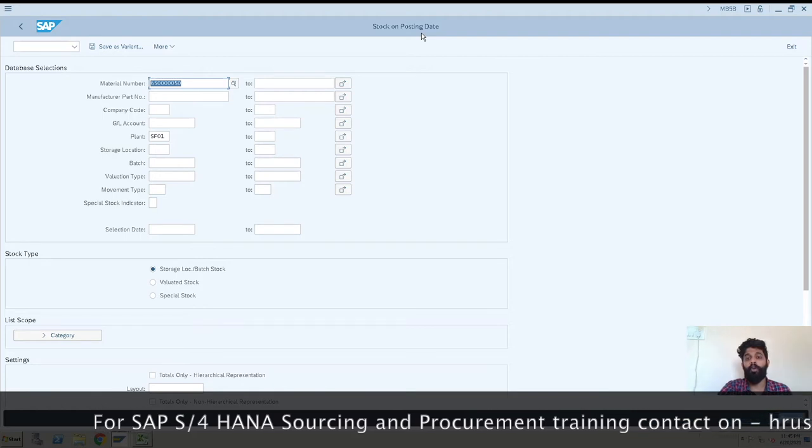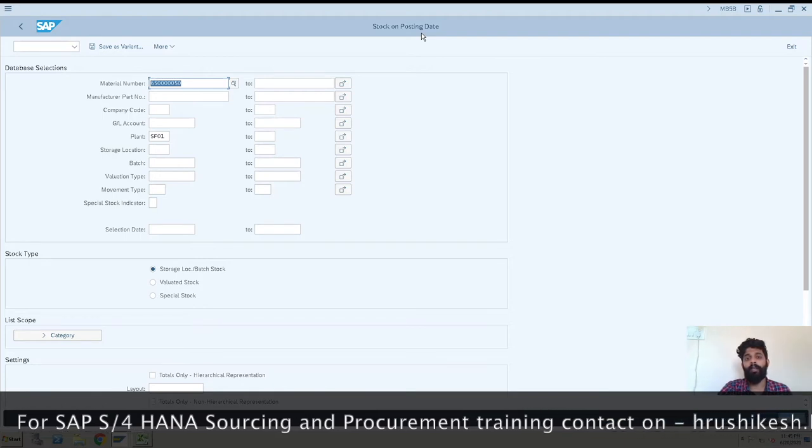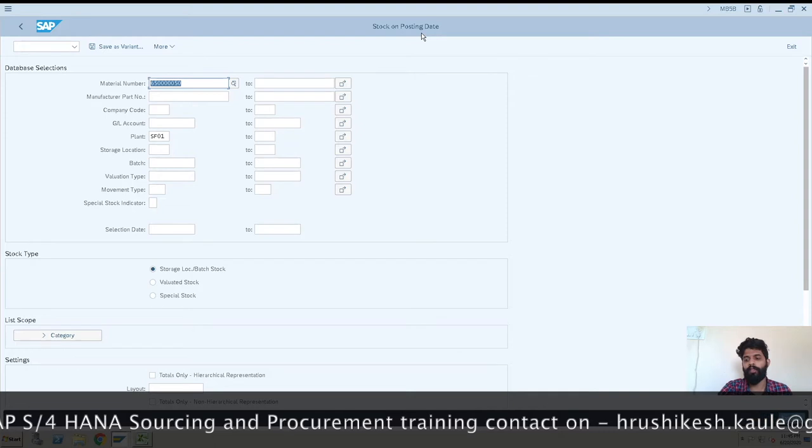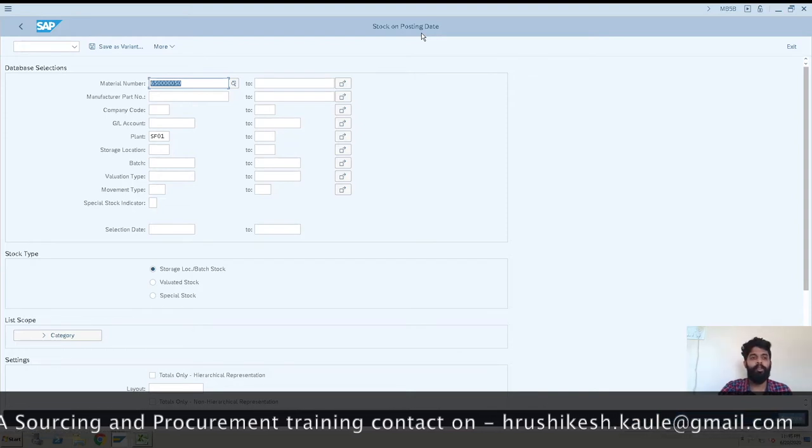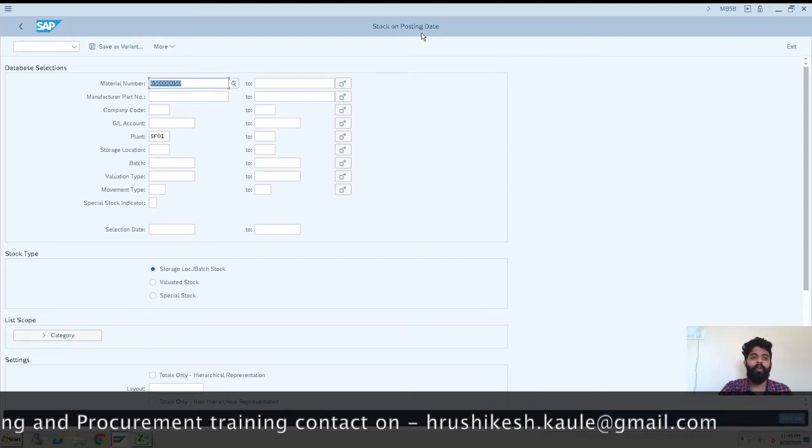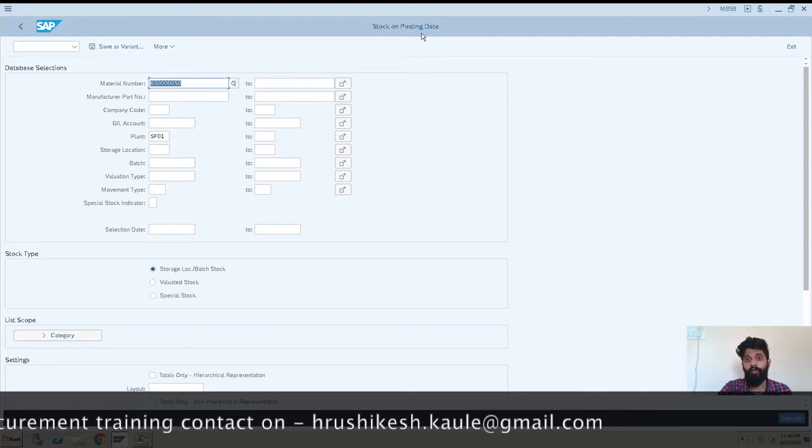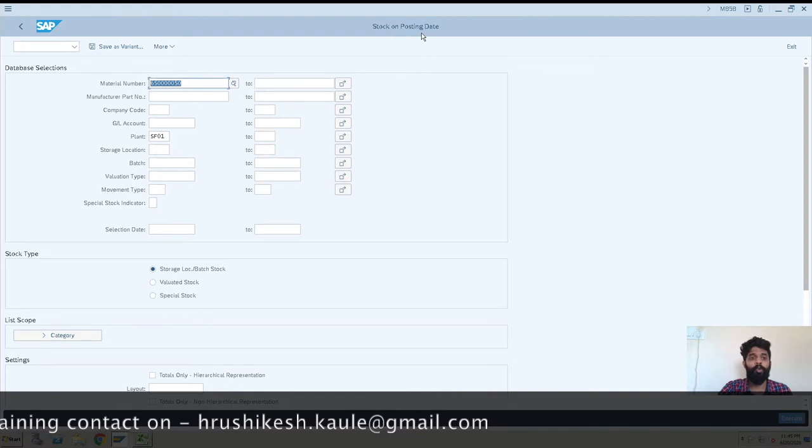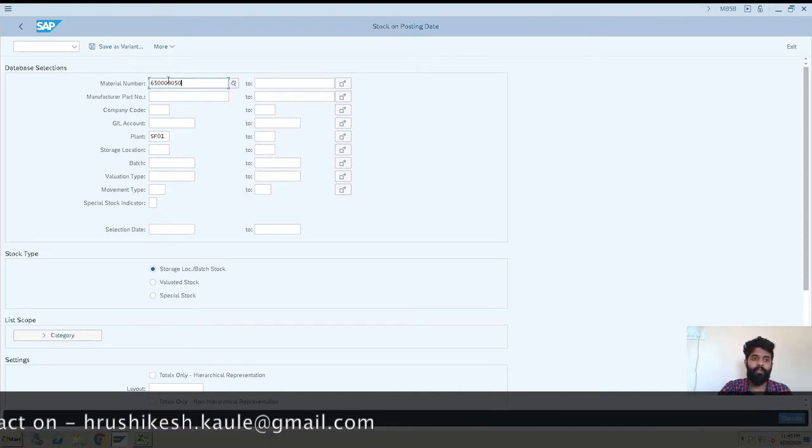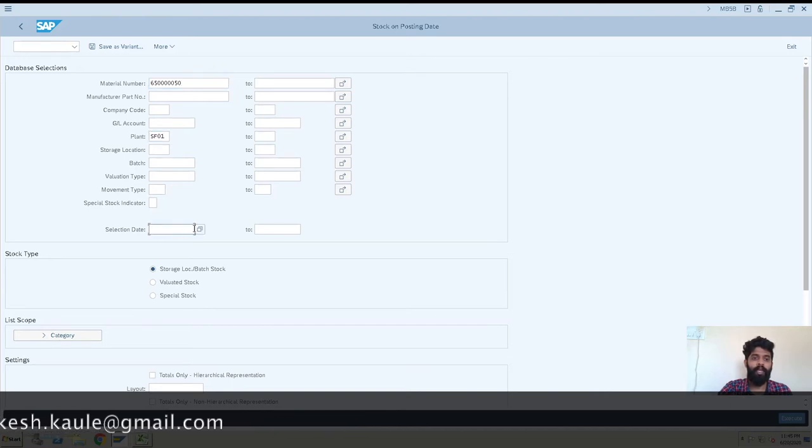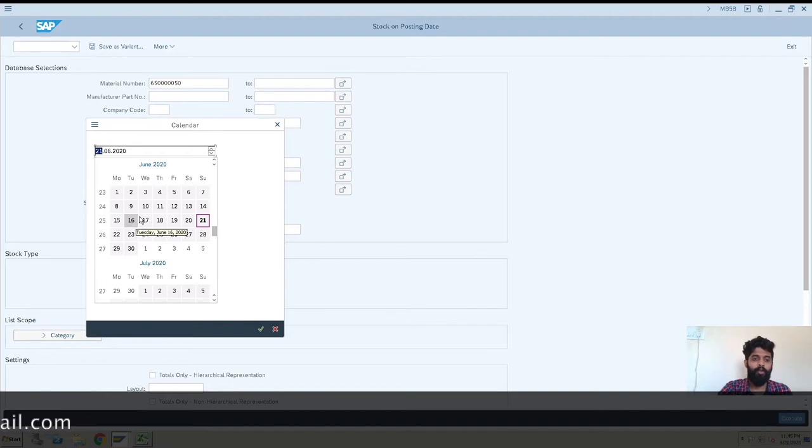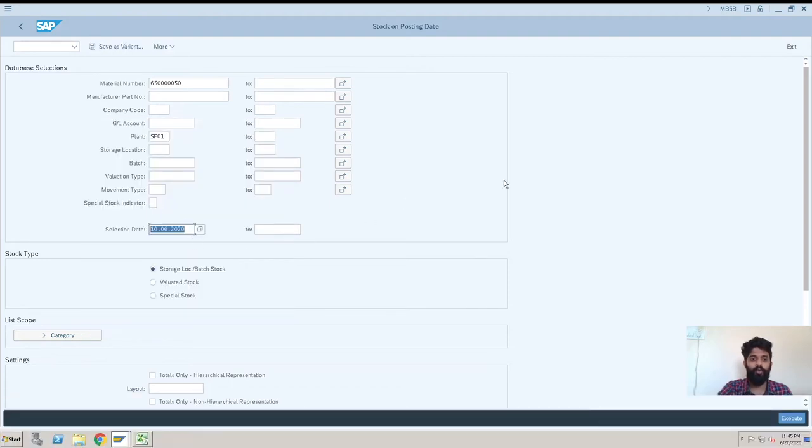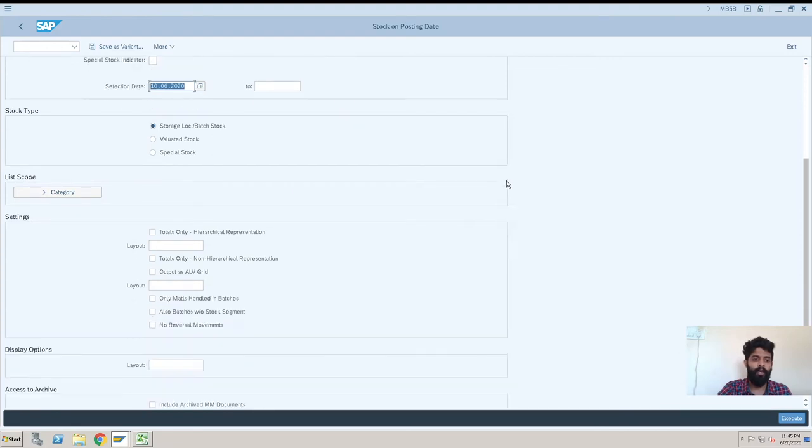If suppose you want any stock quantity on a particular backdated date - suppose today is the 20th of June and you want the stock of the 10th of this month - what we can do is we can enter the SKU, the material, then the plant, and we can enter the date which we want to check for. Now suppose we are looking for 10th.